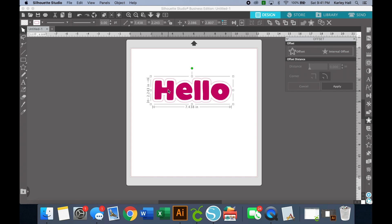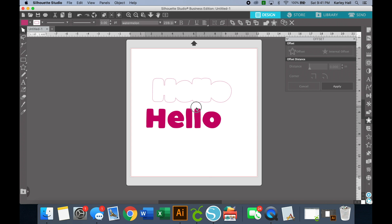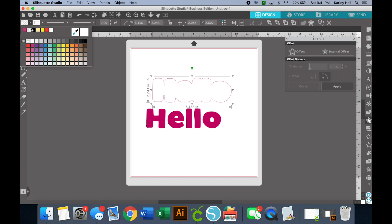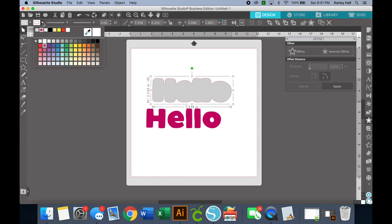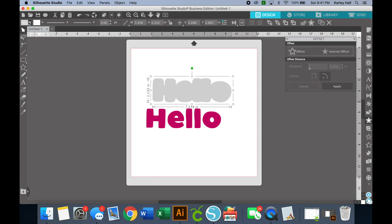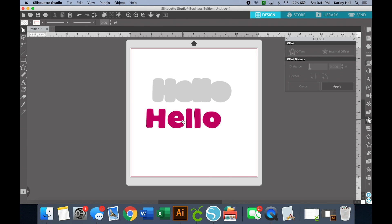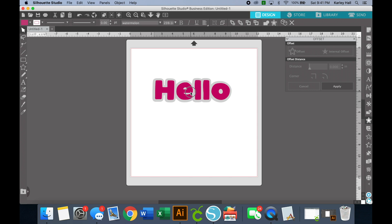I'm going to choose rounded and then click apply. You'll notice that all of those layers automatically weld together and create one solid background layer. If I pull this layer out and change the color to gray, then put the original word back on top, I have that perfect shadow layer. It's that easy to create an offset.